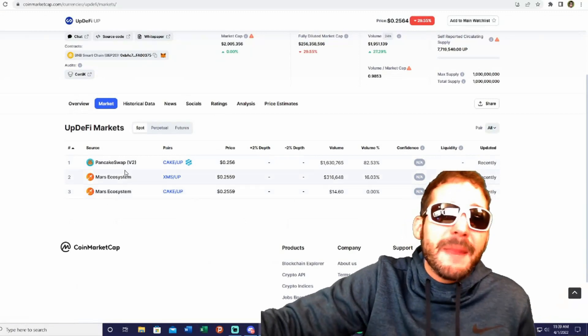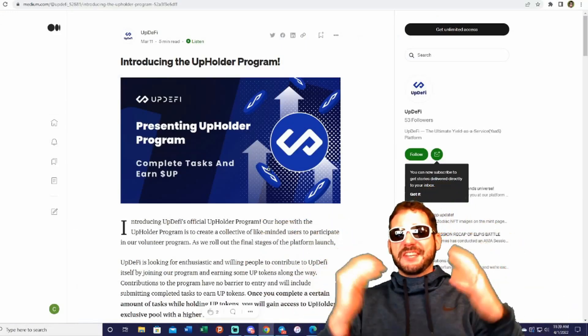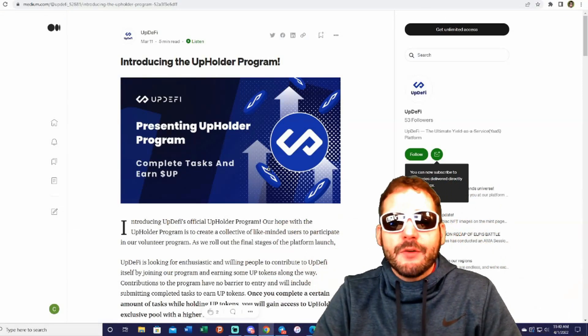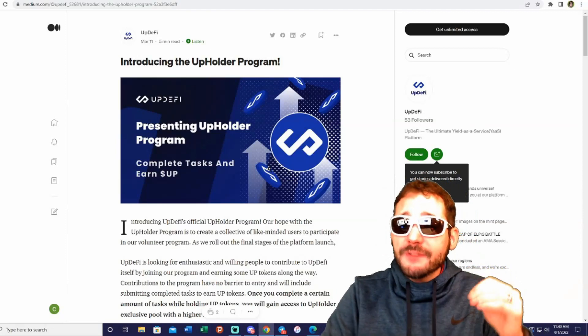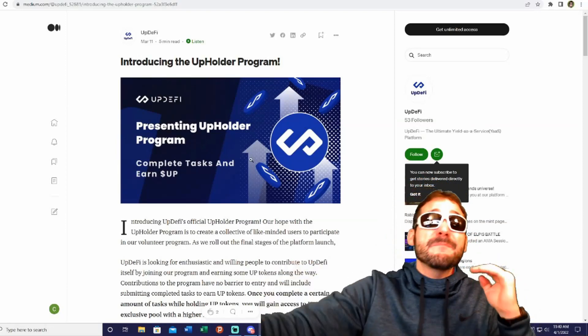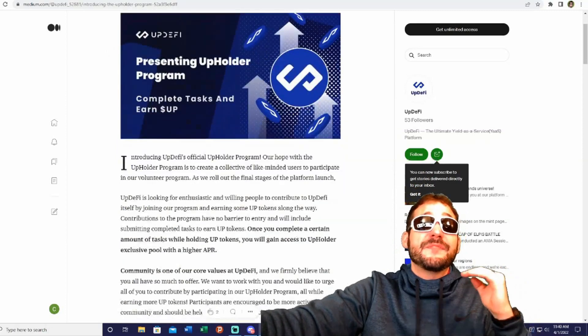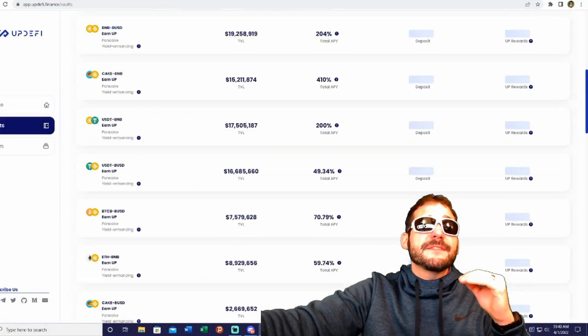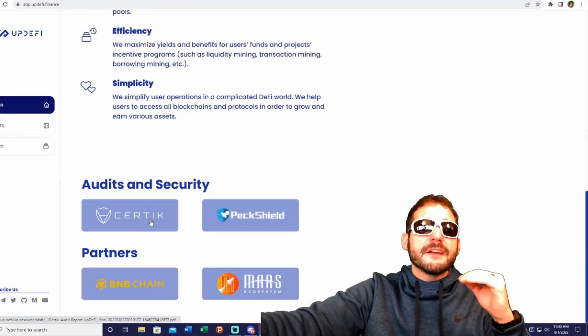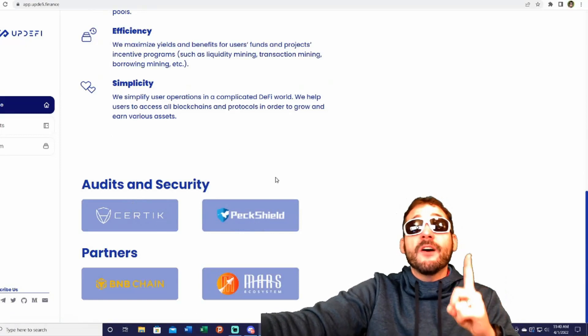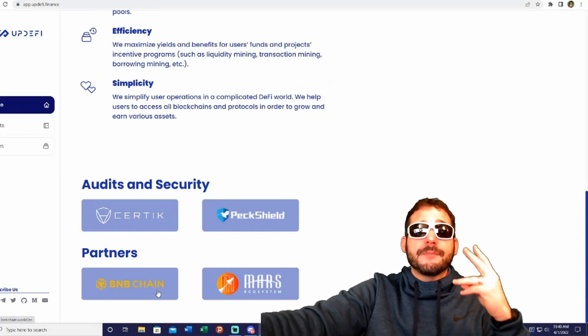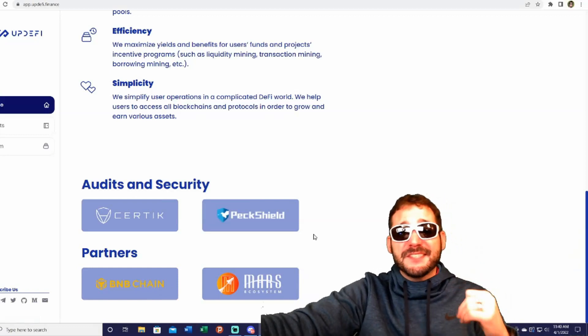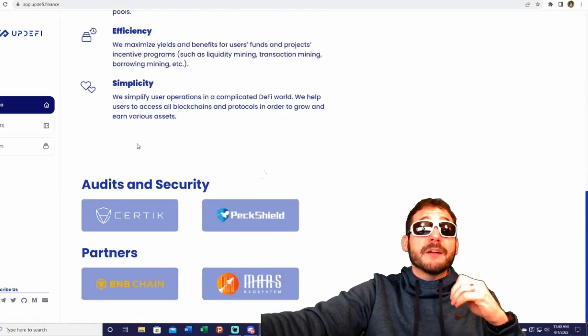You can trade this right now on the Mars ecosystem and PancakeSwap. Let's talk about security. UpDeFi's contracts have been audited by well-known security companies in the industry: CertiK and PeckShield. On their website, if you go to the home and list auditing security, you'll see CertiK and PeckShield. It's not just one audit—they have two auditing firms. They're also in partnership with BNB Chain in the Mars ecosystem.